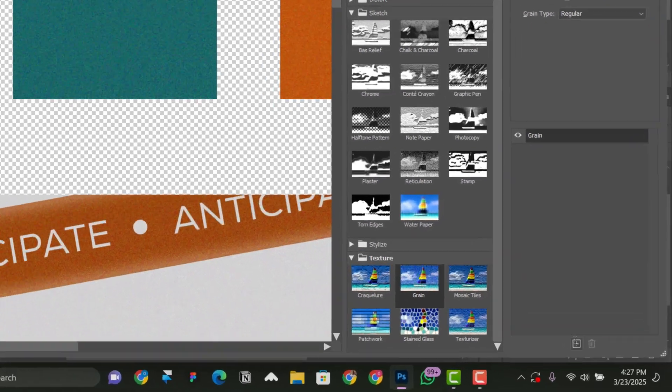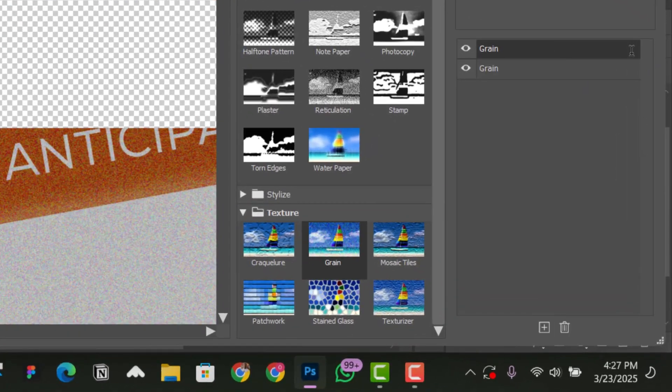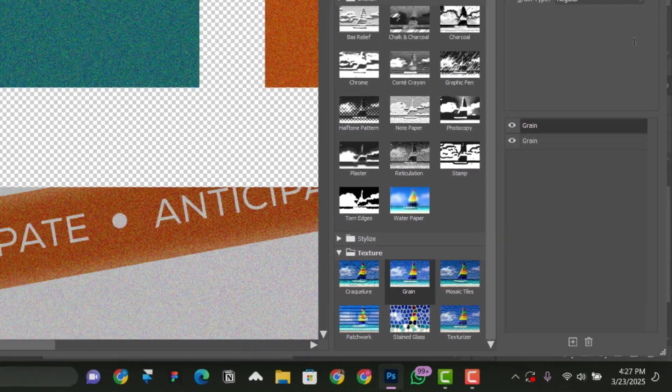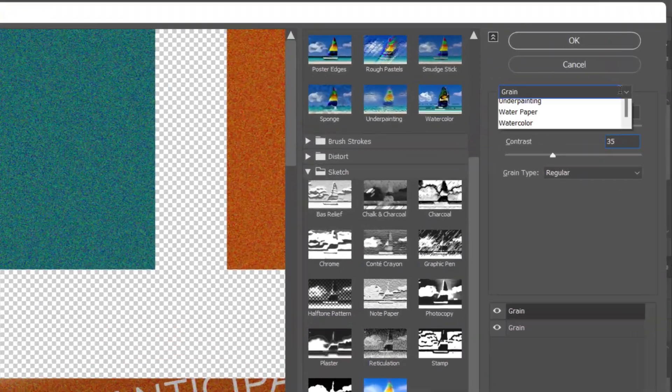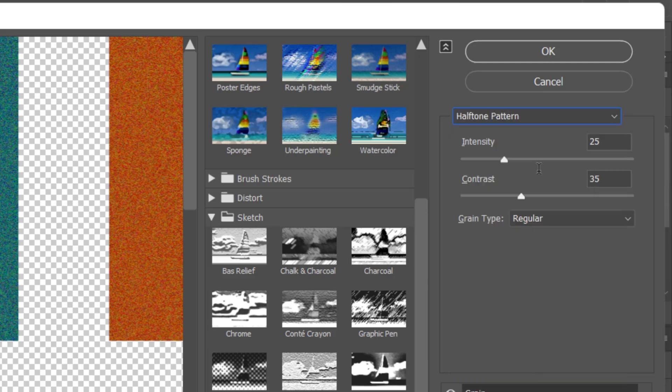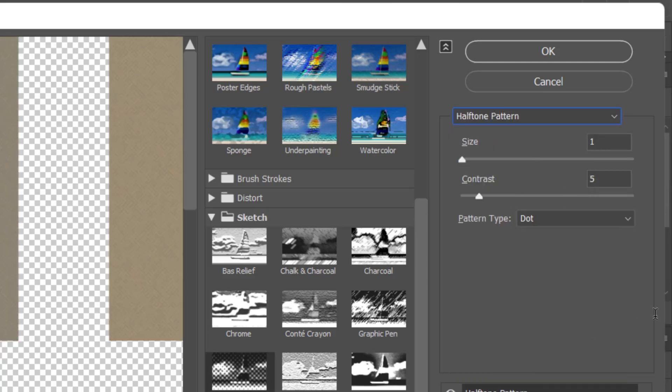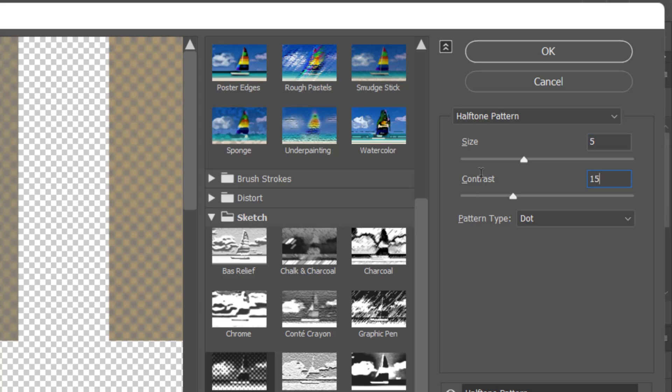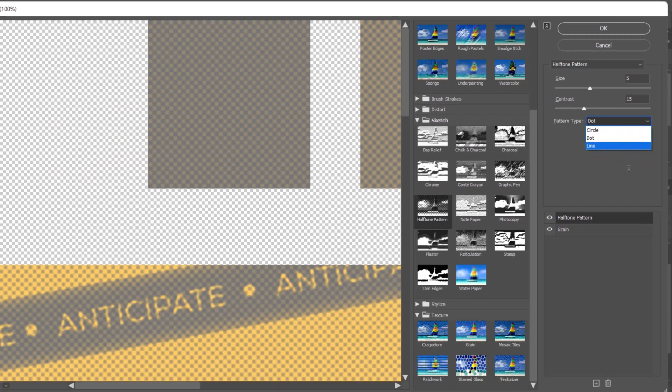And I'm going to click on the plus sign here to add another layer on top. So you click on this part and then you go to Halftone Pattern. So with this halftone pattern, you're going to set a size to 5 and then a contrast to 15. Like so. And then the pattern type to dots.